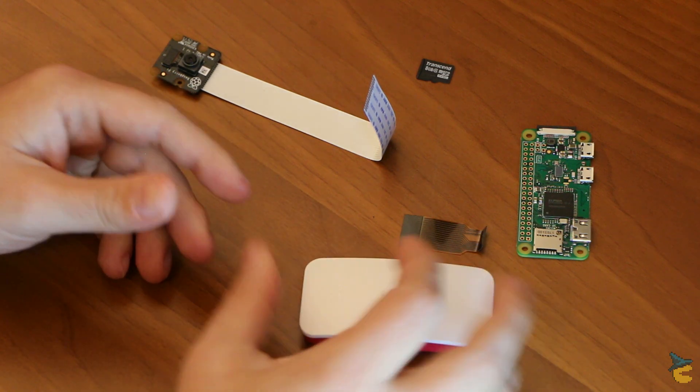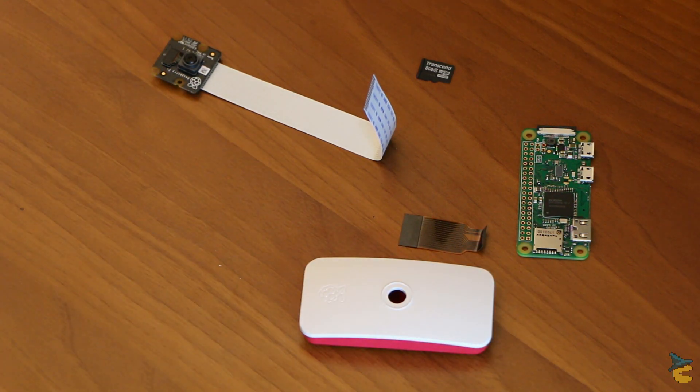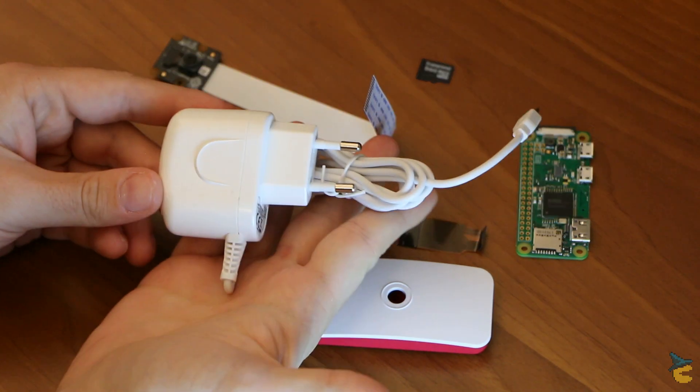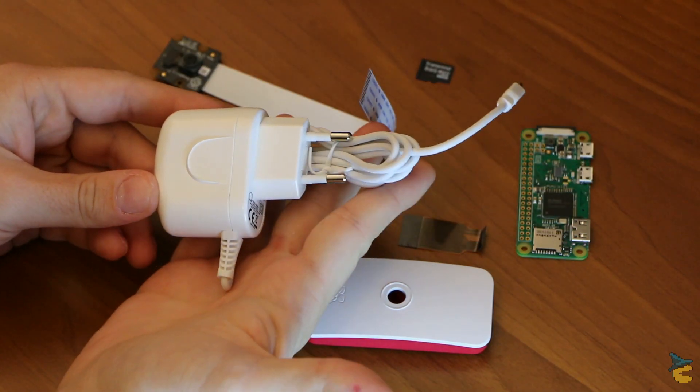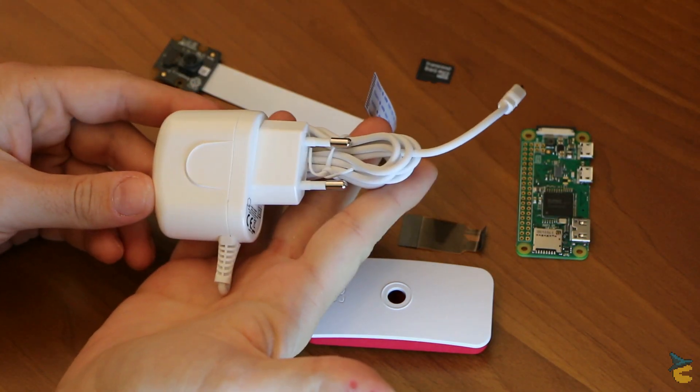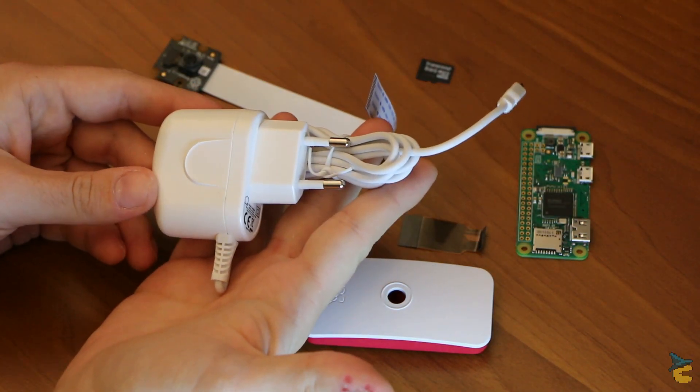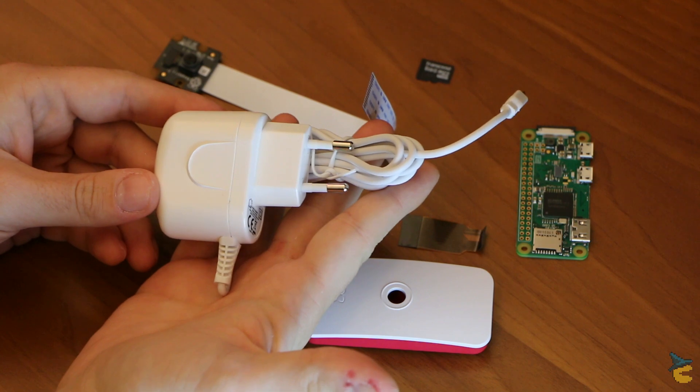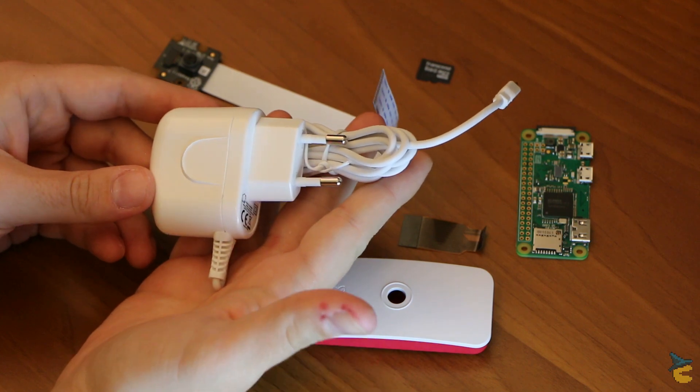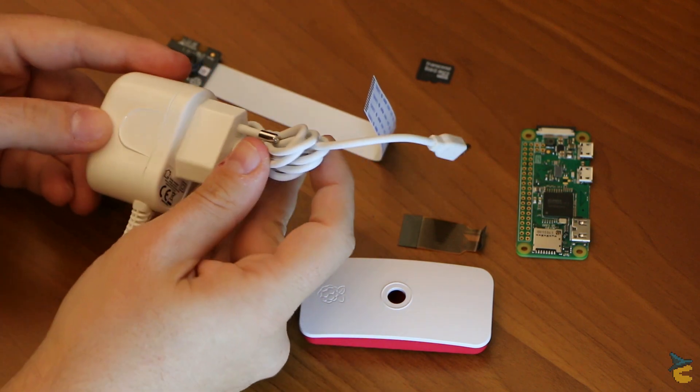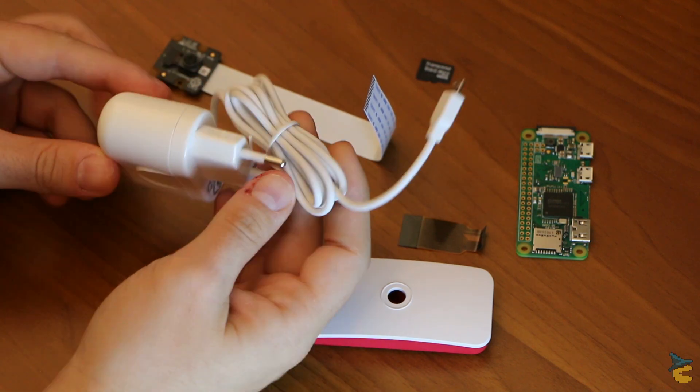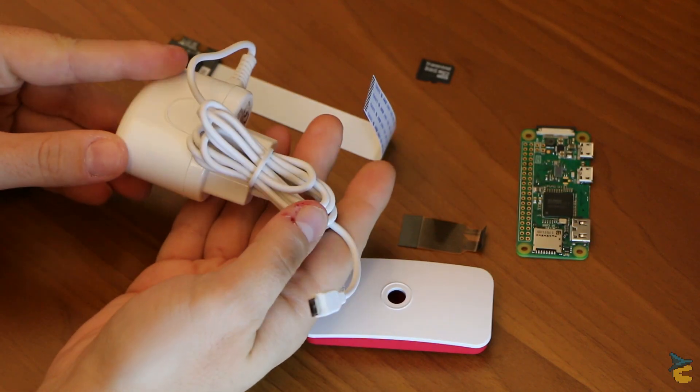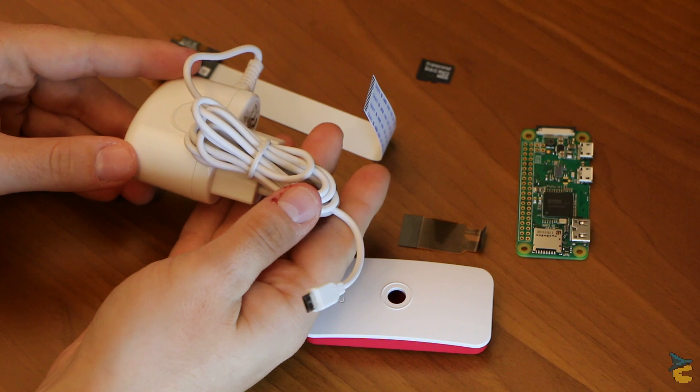Last component, of course, we need to provide power to the camera, so I got this micro USB charger that can provide up to two amps of power for the entire camera system. This is going to be the only connection for the system.